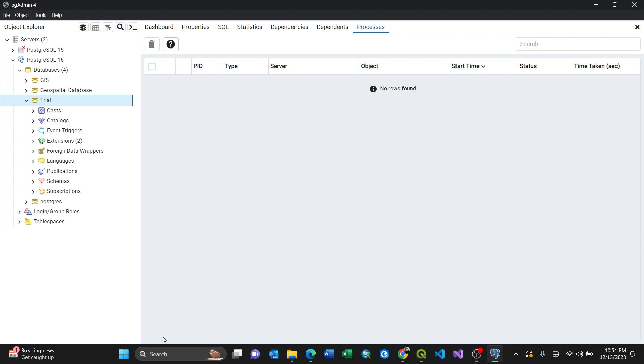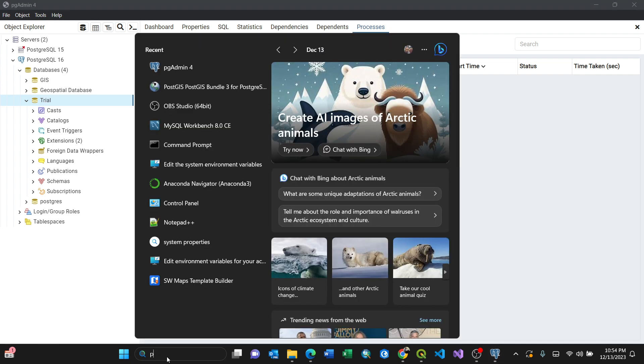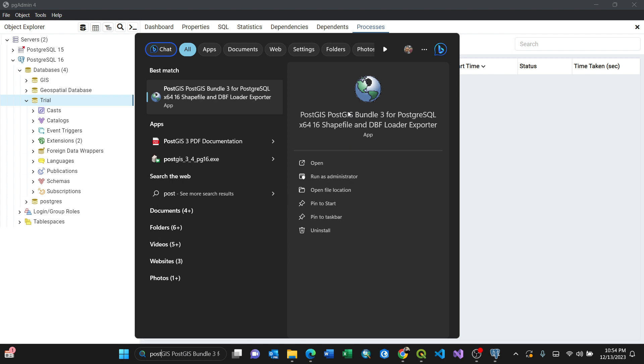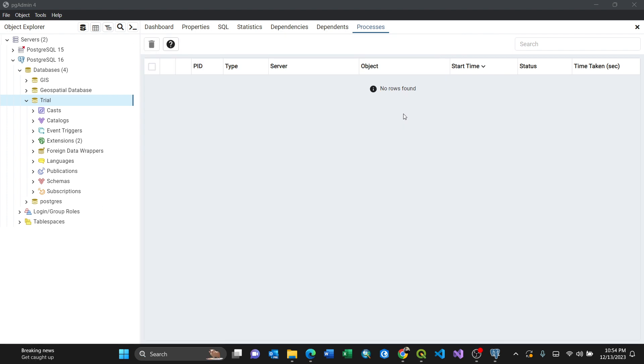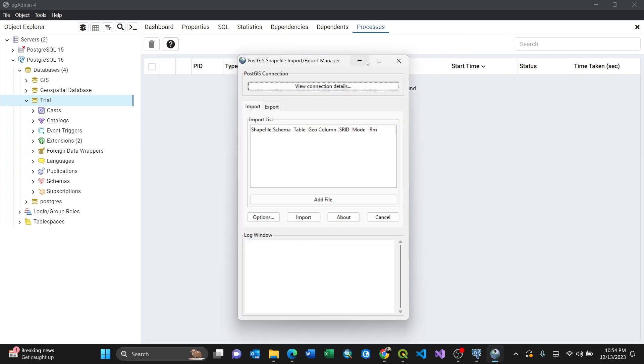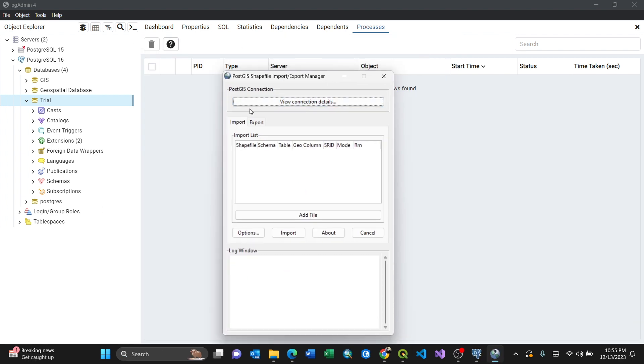PostGIS is an extension you can install using Stack Builder. I have it already, so now when you open the dialog box you have three options. There's PostGIS connection, this is where you connect.